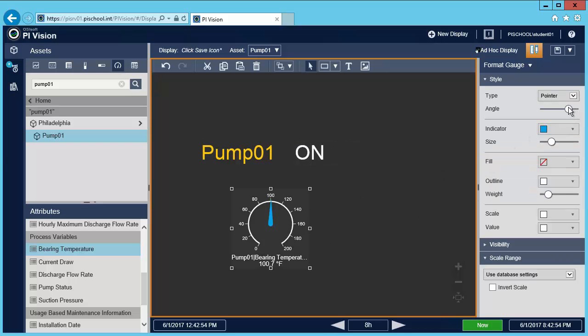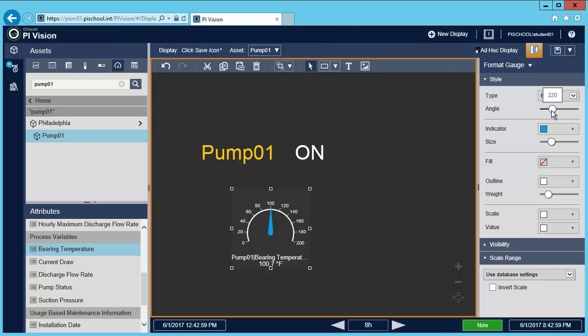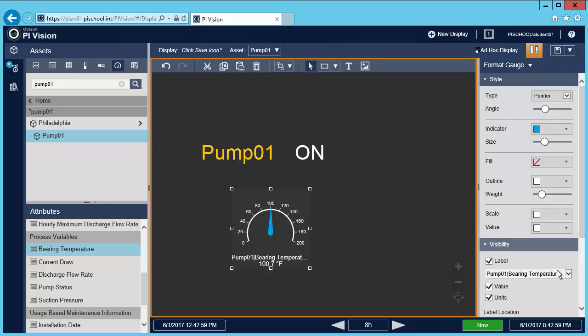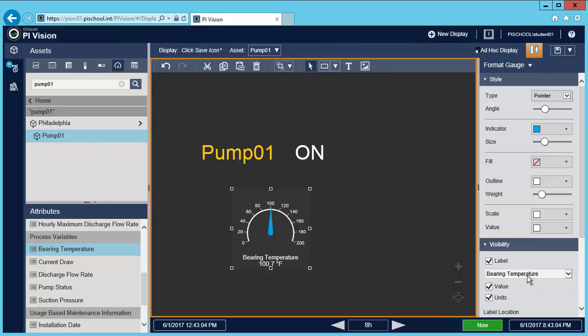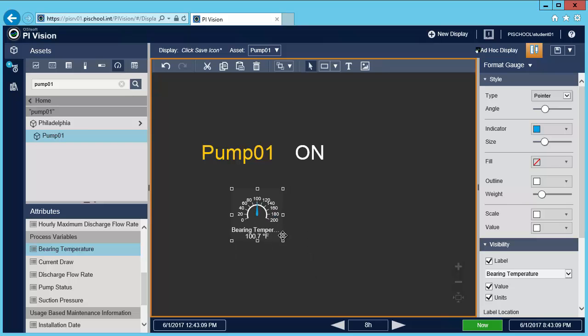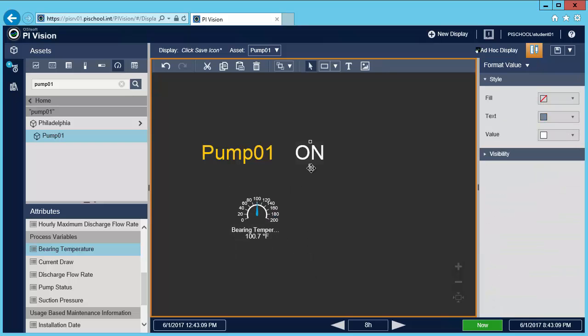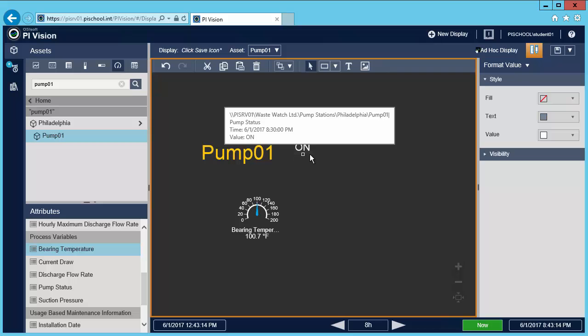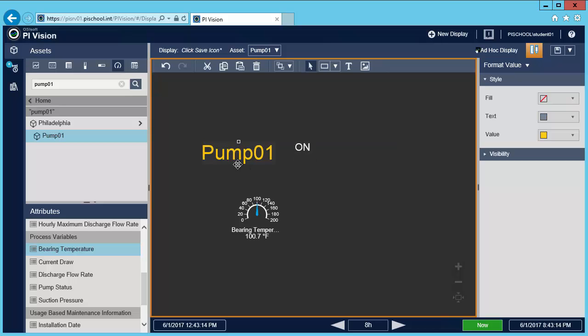Format the gauge. I'll change the angle of the scale and change the label to simplify it. Now I'm going to resize everything and then arrange it.